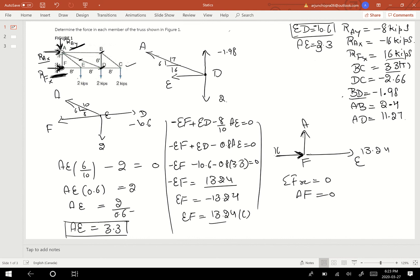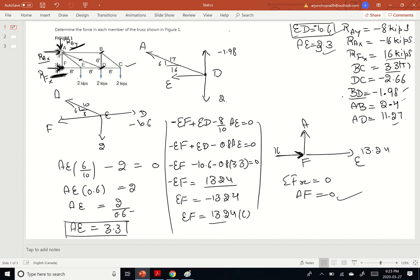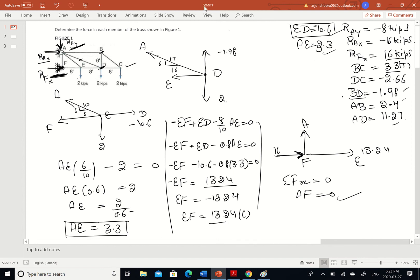Let's verify all the values: AF equals 0 — correct. All our values check out correctly. That's it for the question. Hopefully you were able to understand the method of joints. See you in my next video — have a good day, bye bye!